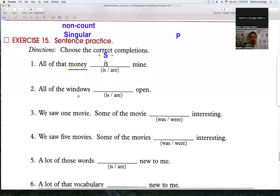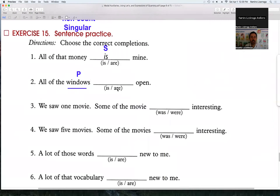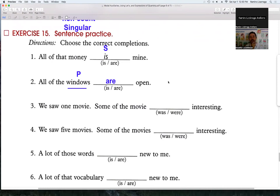Now look at number 2: the noun 'windows' — that's plural, so which verb option is correct? All of the windows — the verb will be plural. Correct! Read the whole sentence: 'All of the windows are open.' Very good — all of the windows are open.